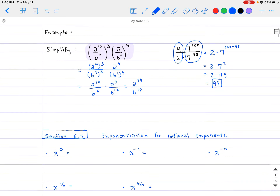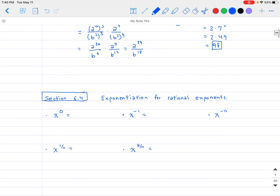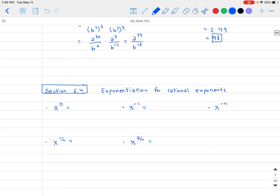Now we're going to expand upon that to provide some more exponential rules for harder problems. The first new rule: x to the 0 — what does that simplify to? If we have x to the third divided by x to the third, that's x to the 3 minus 3, which equals x to the 0. But on the other hand, something divided by itself cancels to 1. So x to the 0 equals 1.